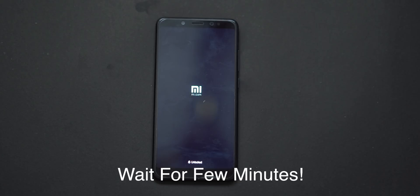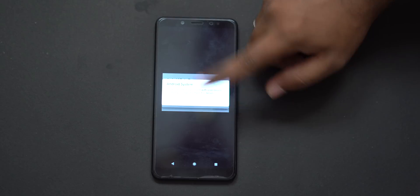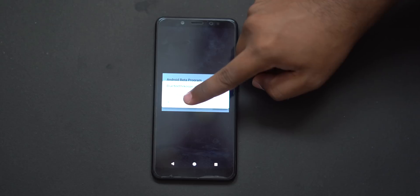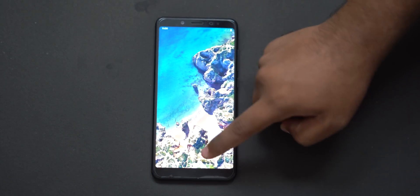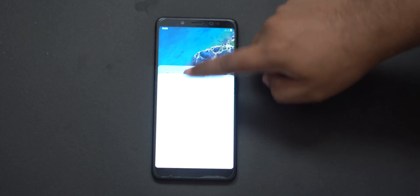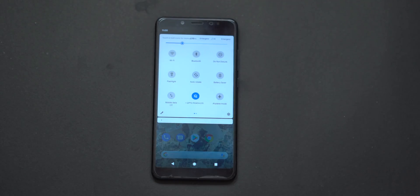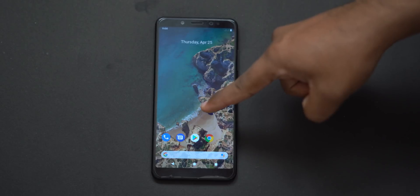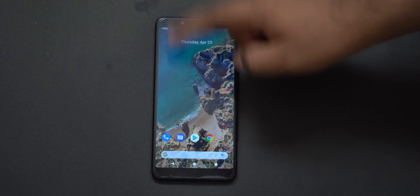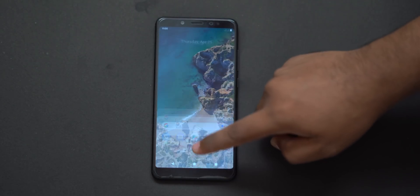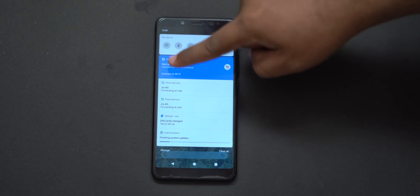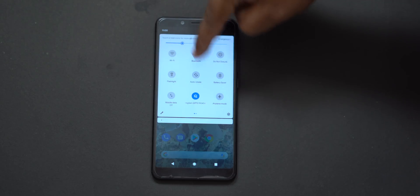Now we have the boot logo — that is the Mi logo. Now we have the Google logo. If there is an error, do not panic — just close it. You will see the Android beta program prompt. There is a lot of brightness. Sign in to your account. We will click Settings. There is a lag. You can see the stock UI. There is a status bar. Now you can sign in and you will have the Android Q beta program.